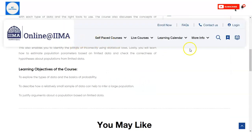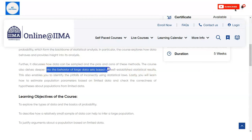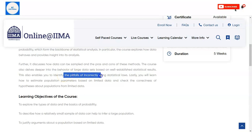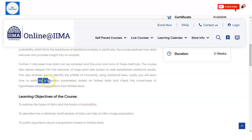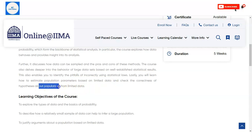The course also delves deeper into the behavior of large data sets based on well-established statistical results. It will help you identify the pitfalls of incorrectly using statistical laws. You will also learn how to estimate population parameters based on limited data and check the correctness of hypotheses about populations from limited data.